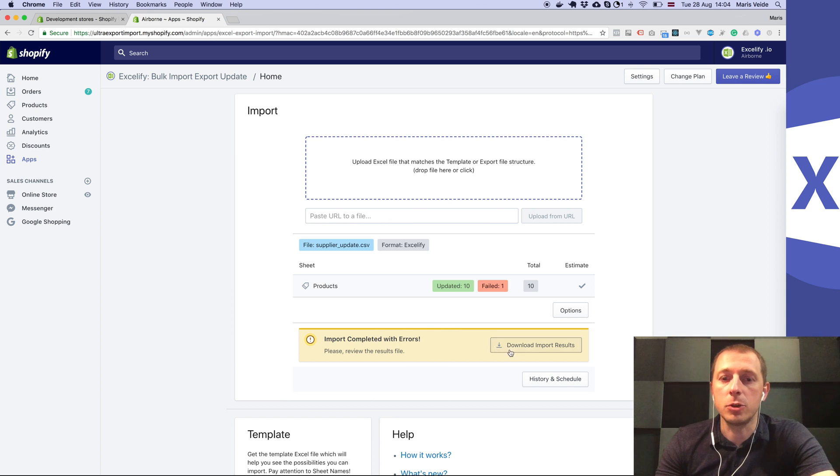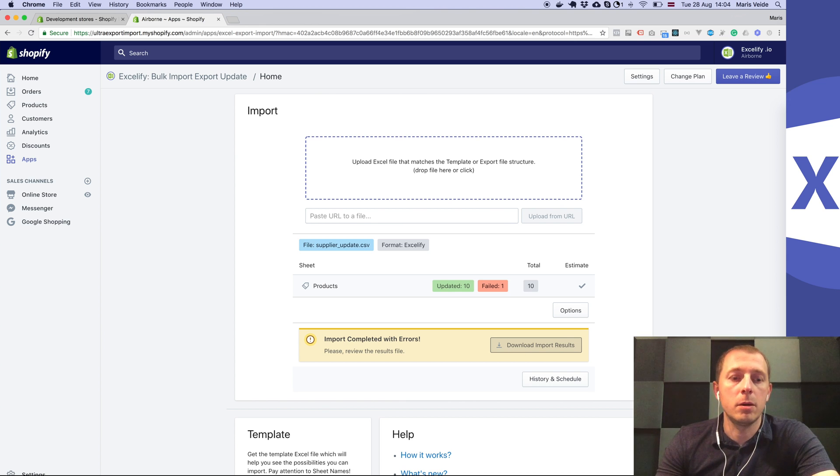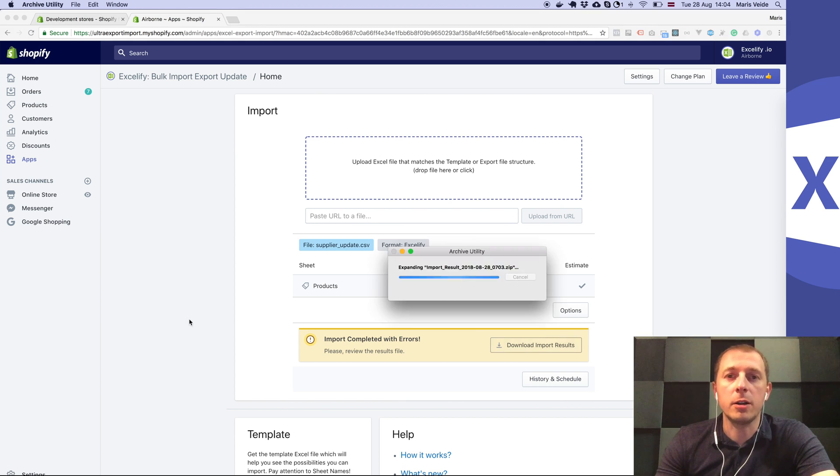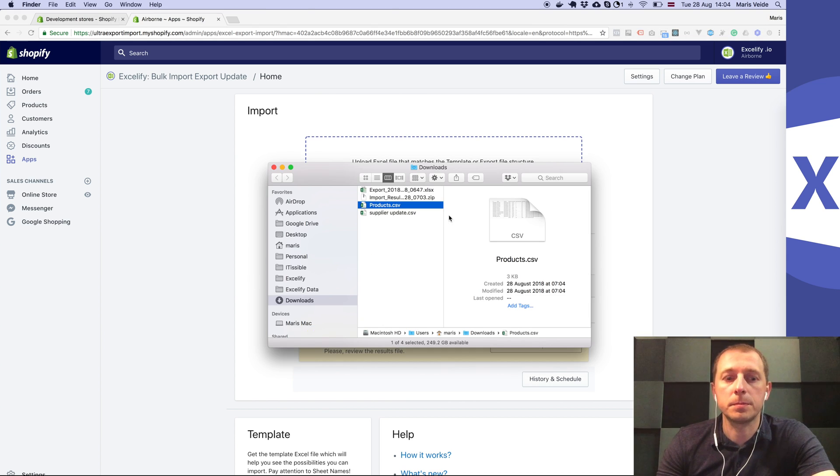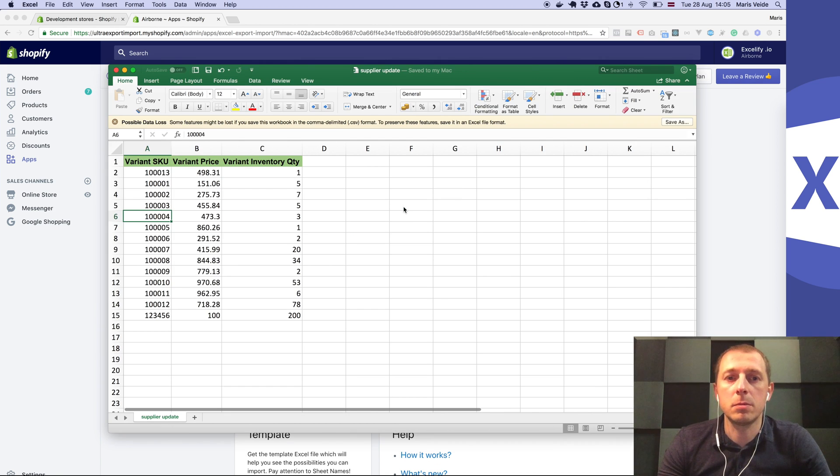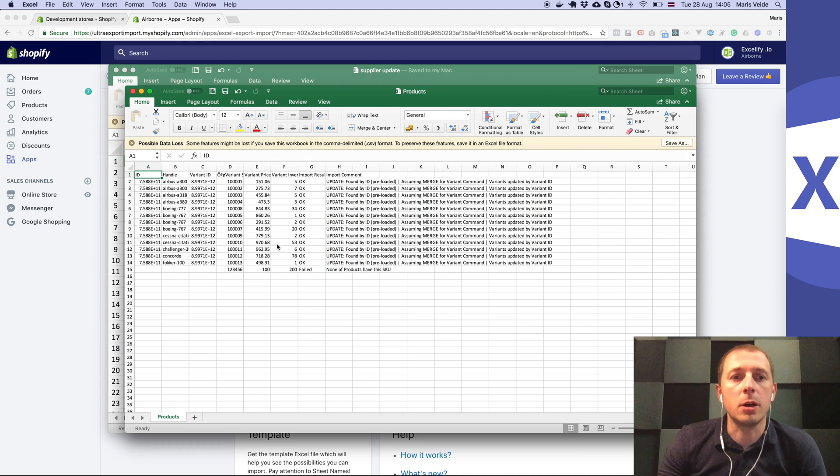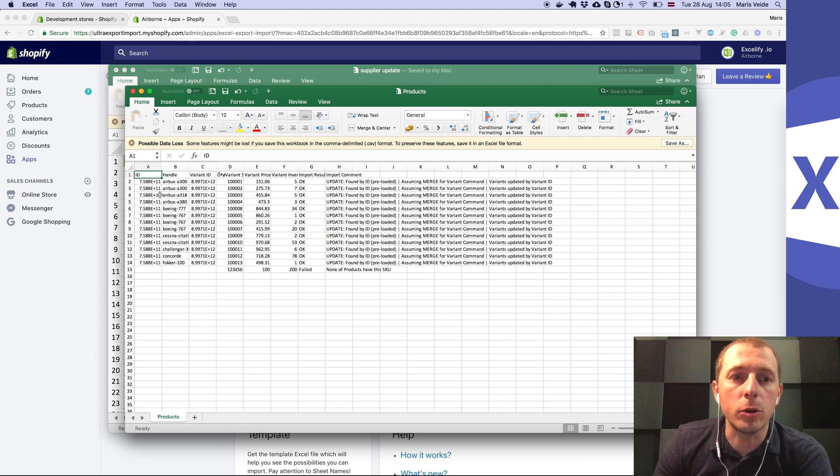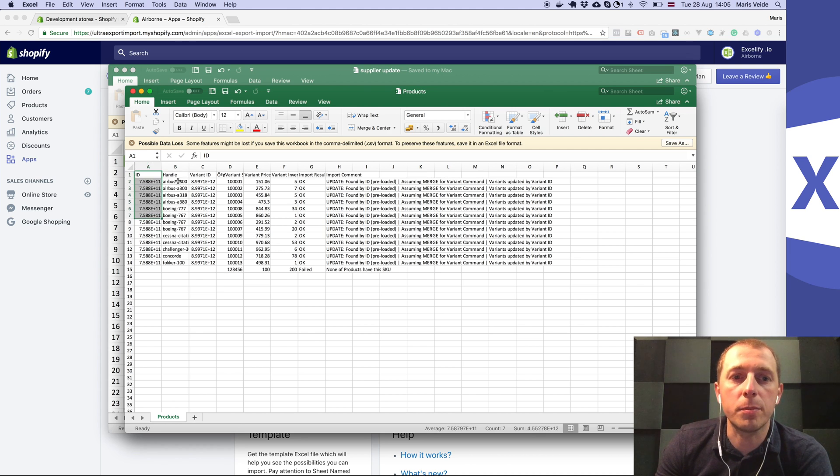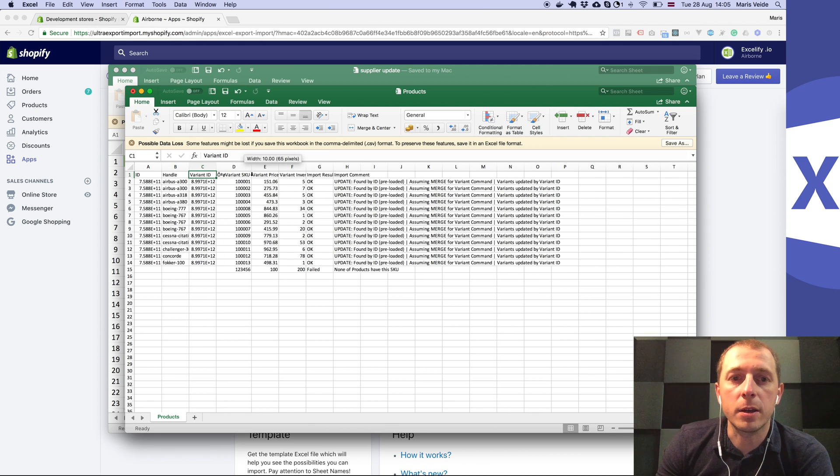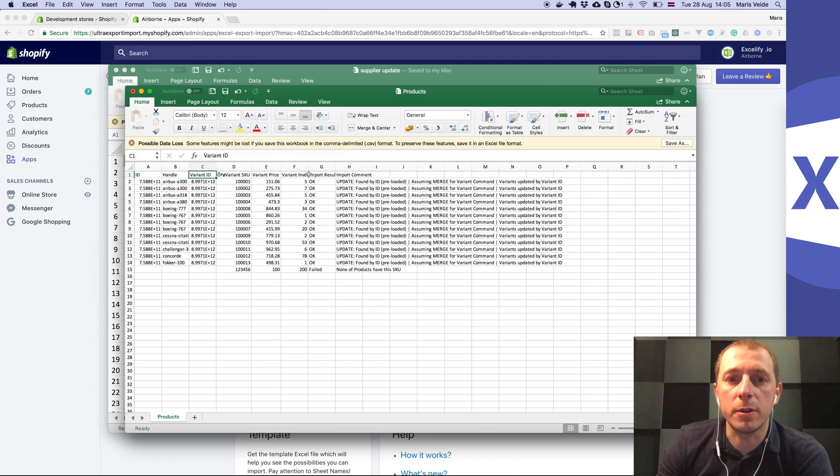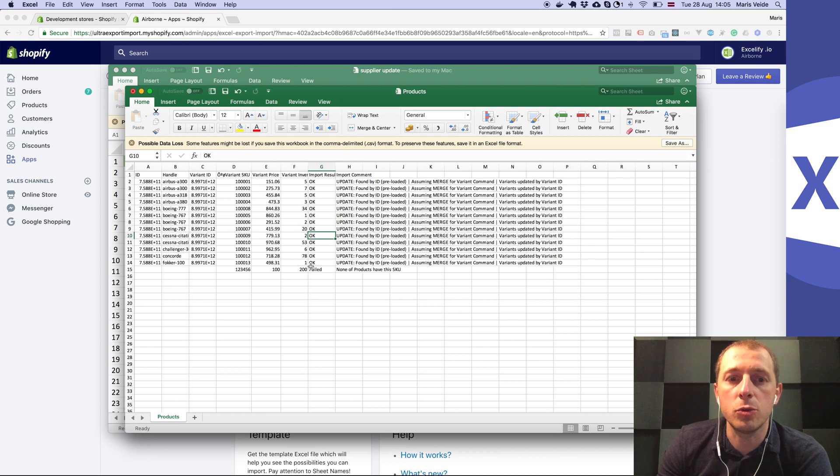In that file, let's open it. You'll see a bit more columns - there's the product ID, the handle, the variant ID, and then comes the variant SKU which was updated, and the status of each SKU.